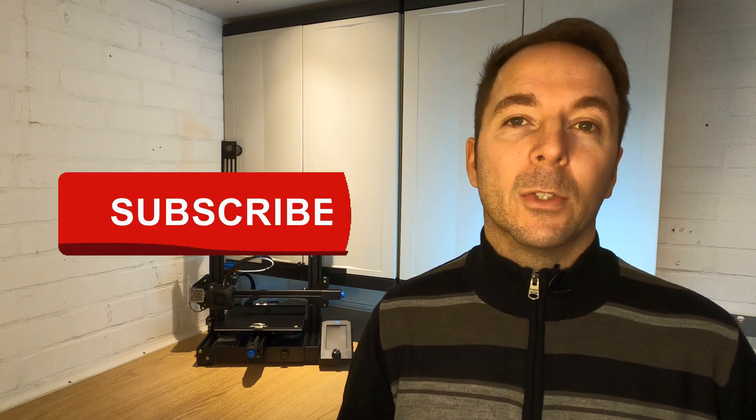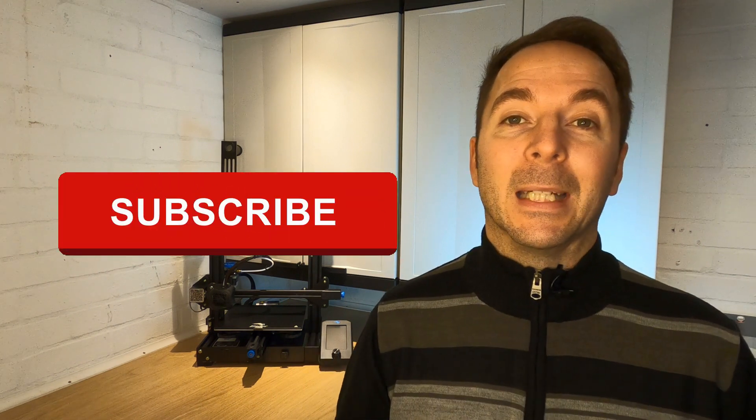If you're enjoying this video click like and subscribe. I make content to help people like you with 3D printing and other projects.